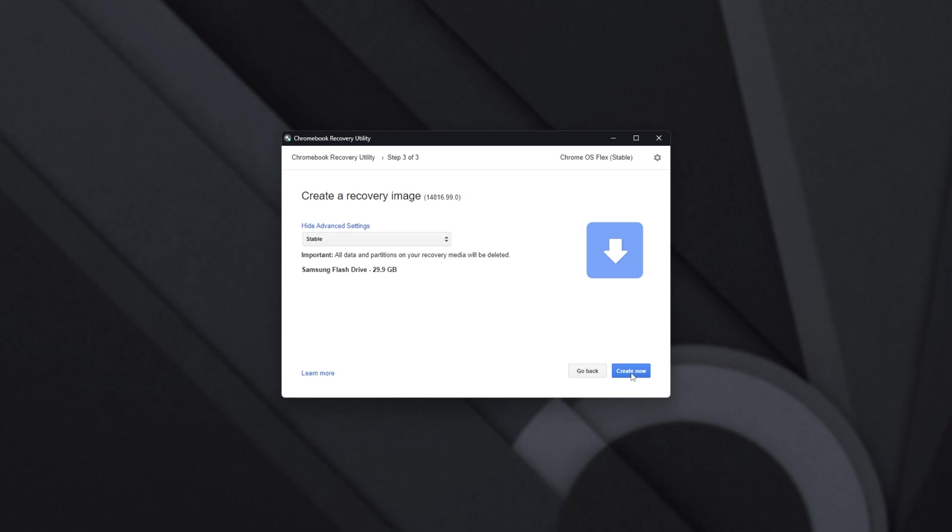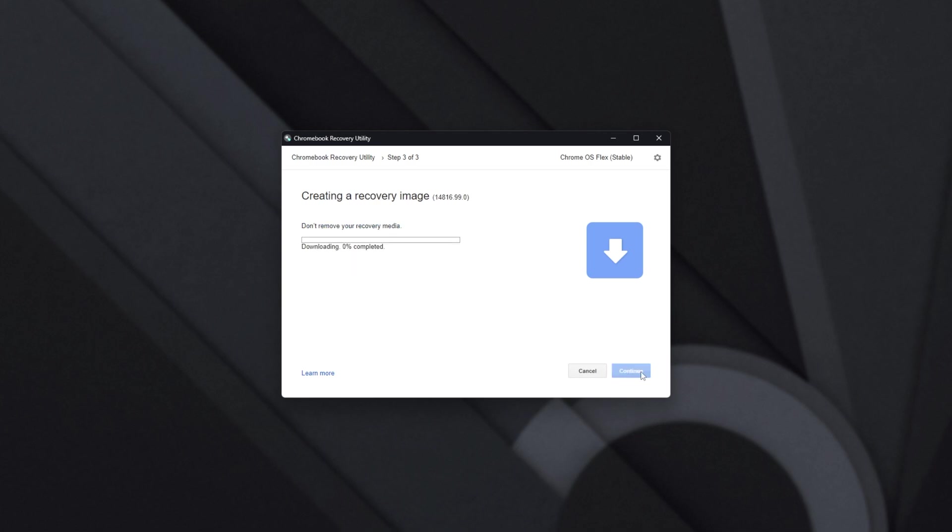And all we need to do is click Create Now in the bottom right-hand corner, when we're absolutely sure that the USB drive we're going to be burning this to is correct here, and has no important data on it. It will be wiped and reformatted, though in the future you will be able to reformat it again and use it as a normal USB drive.